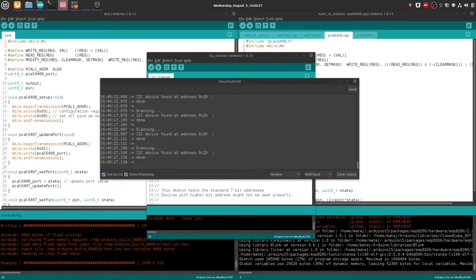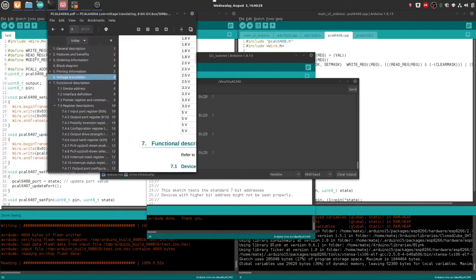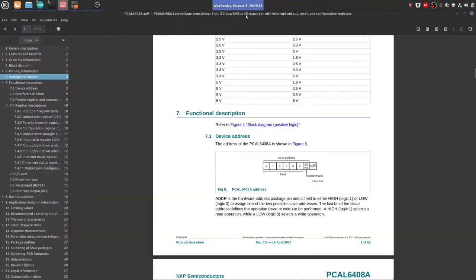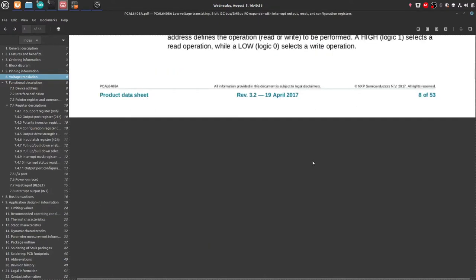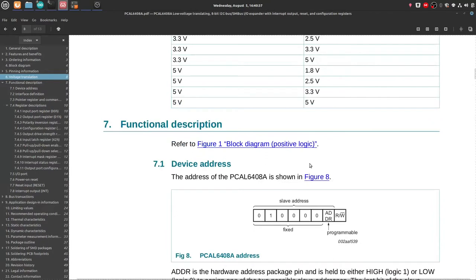But it's weird because we just looked into it that the device should have an address 0x40. Well, if we look at the PDF, the address is made up again from the fixed, the programmable, and the read/write part.